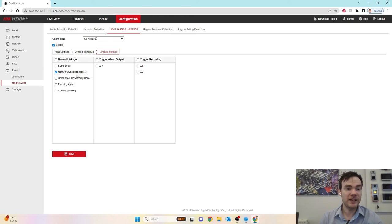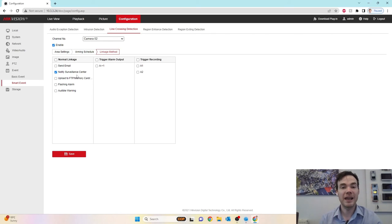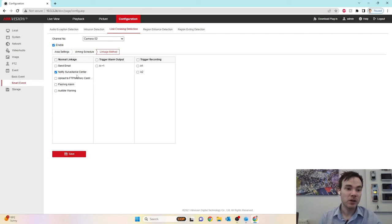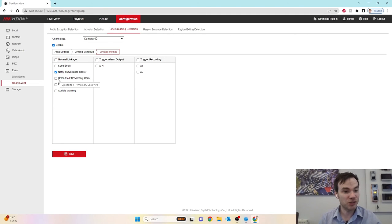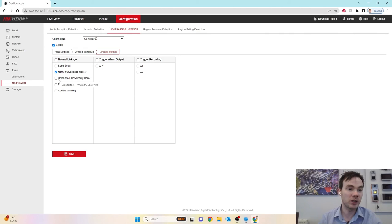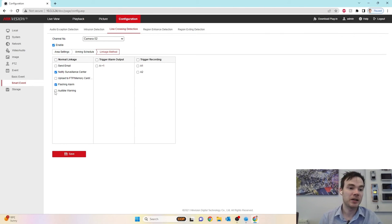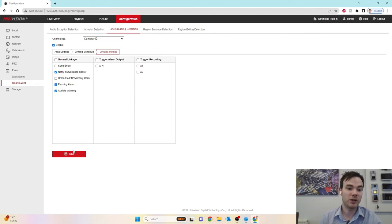Notify Surveillance Center, which is going to notify the mobile app or your VMS platform, such as Hike Central. I can have it to upload the imagery to a memory card or a NAS drive or a file transfer protocol, send an email, or what we're going to have today is flashing alarm and audio warning. And then I just click the save option.